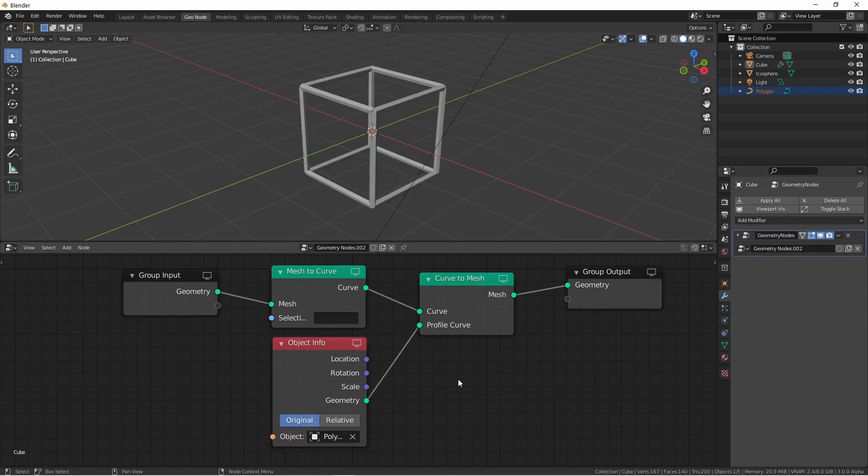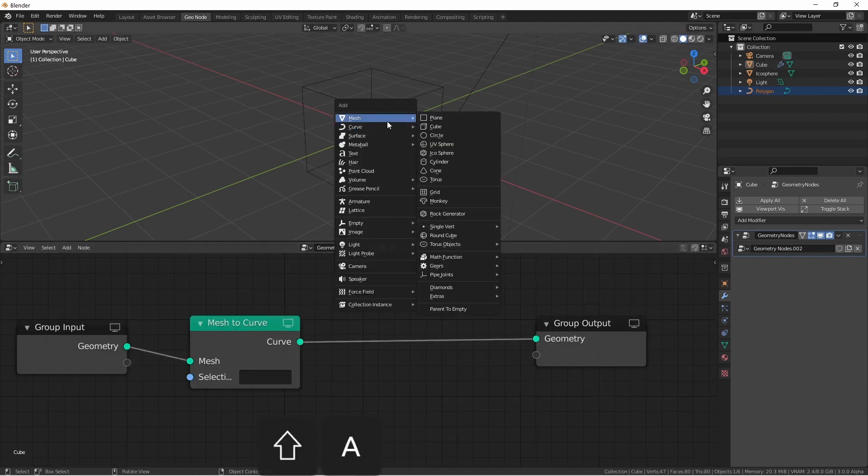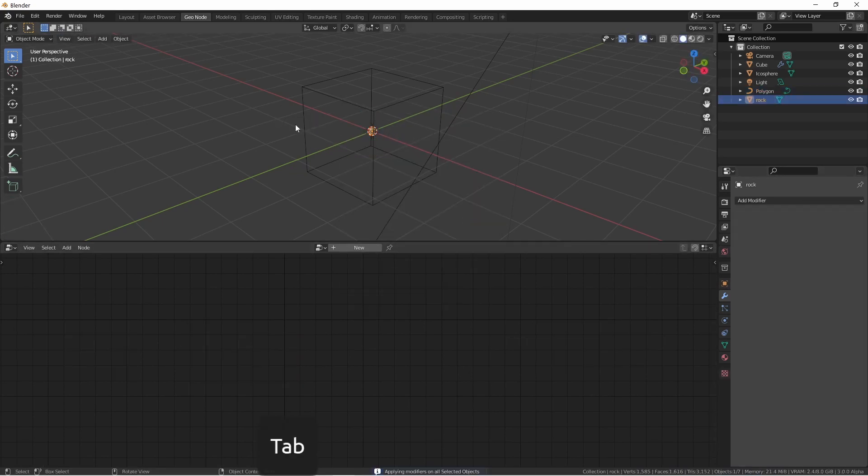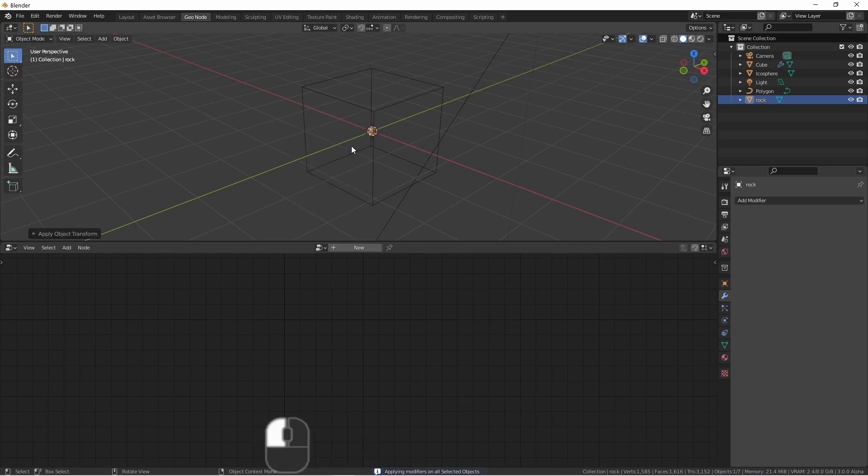Another interesting thing you can do with this node is to distribute more points along the edges of your meshes. For example, I'm going to use a rock from the rock generator, apply its modifiers, then shrink it down and apply its scale.